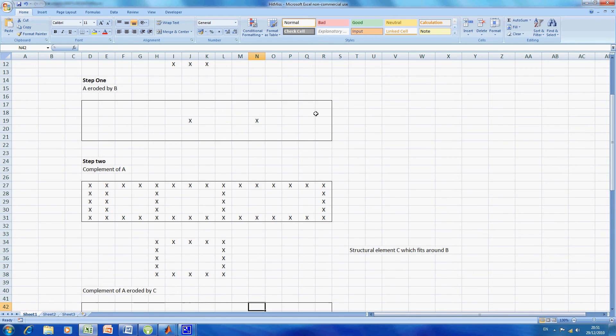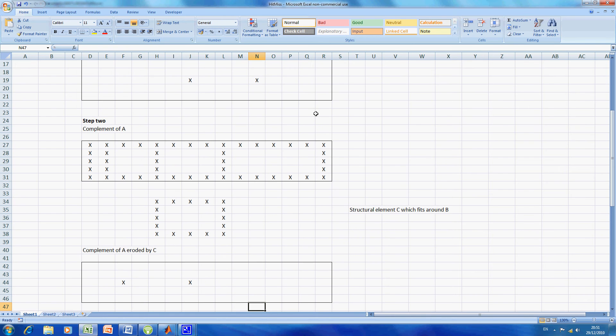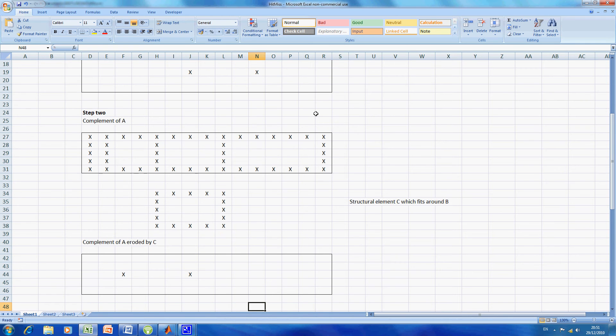What we then do is the complement of A eroded by C. So that's rows 27 to 31 eroded by 34 to 38, and the result is there in 42 to 46. So we get two hits there.